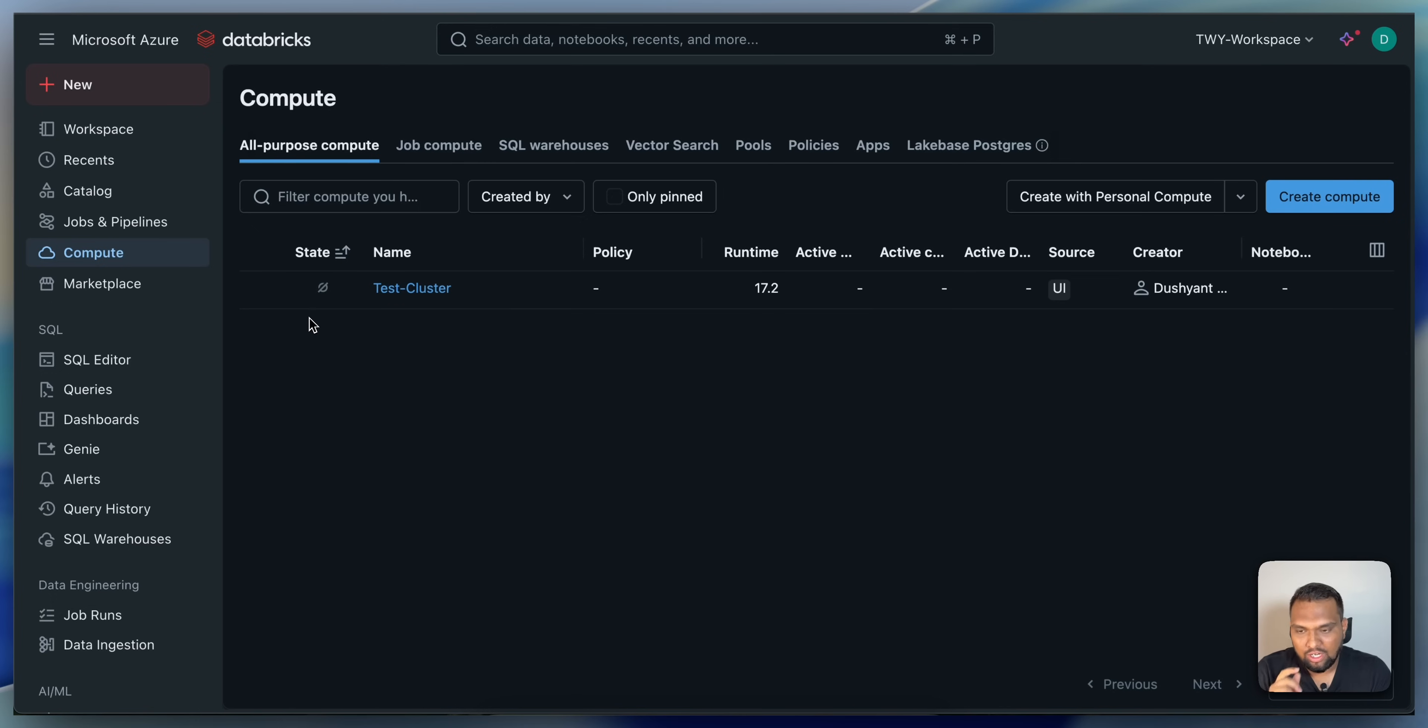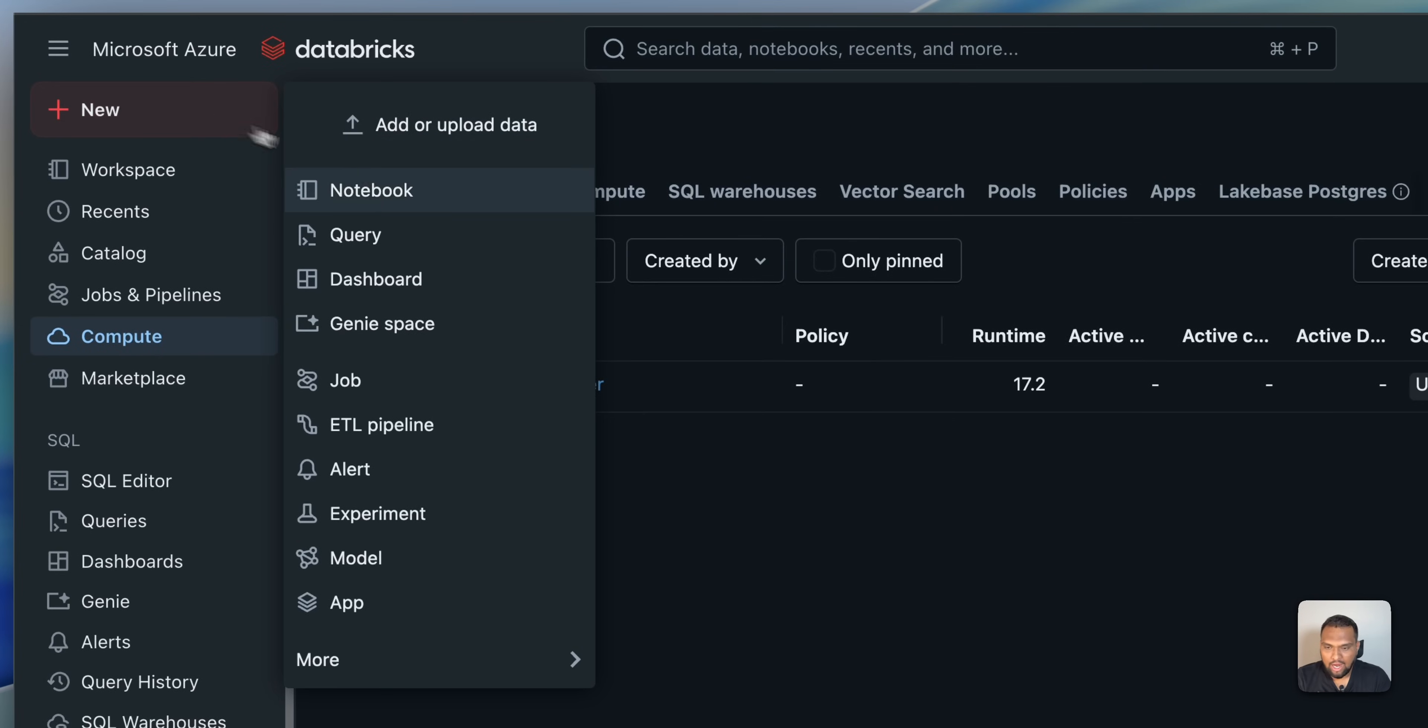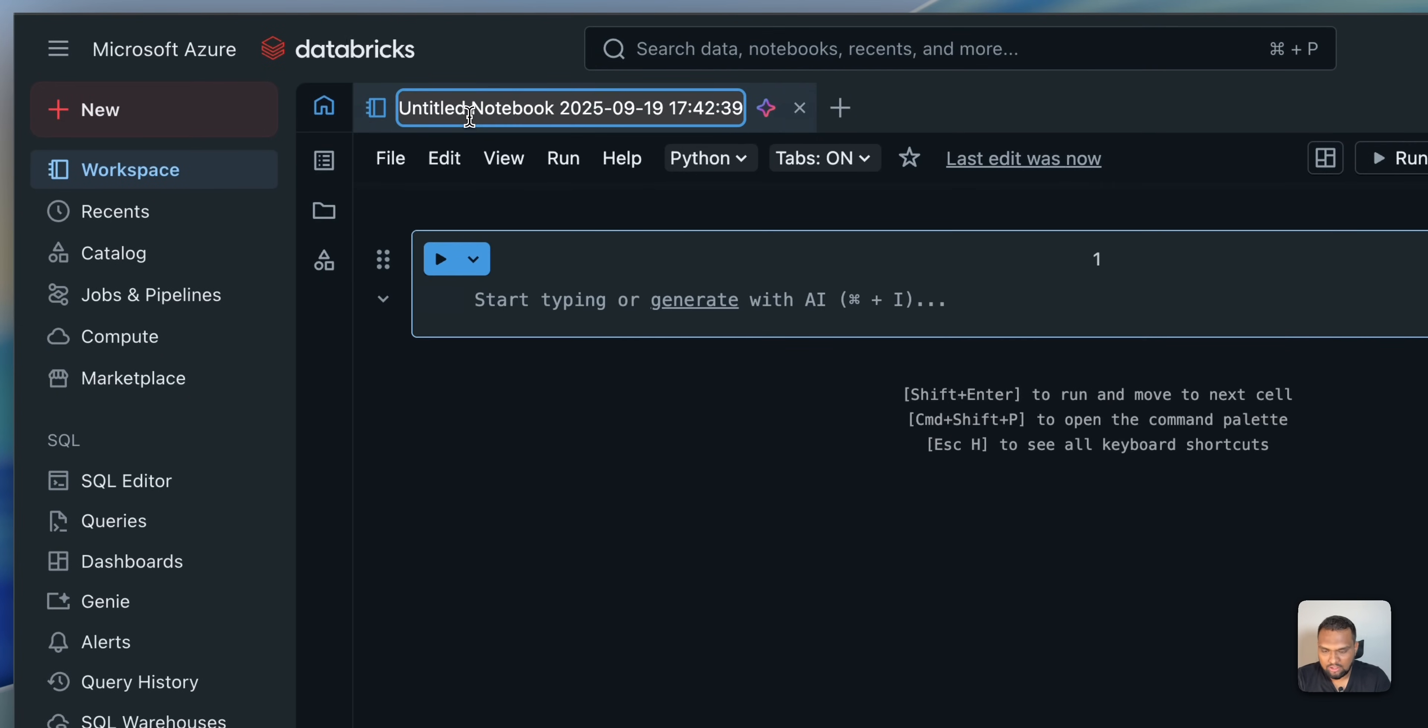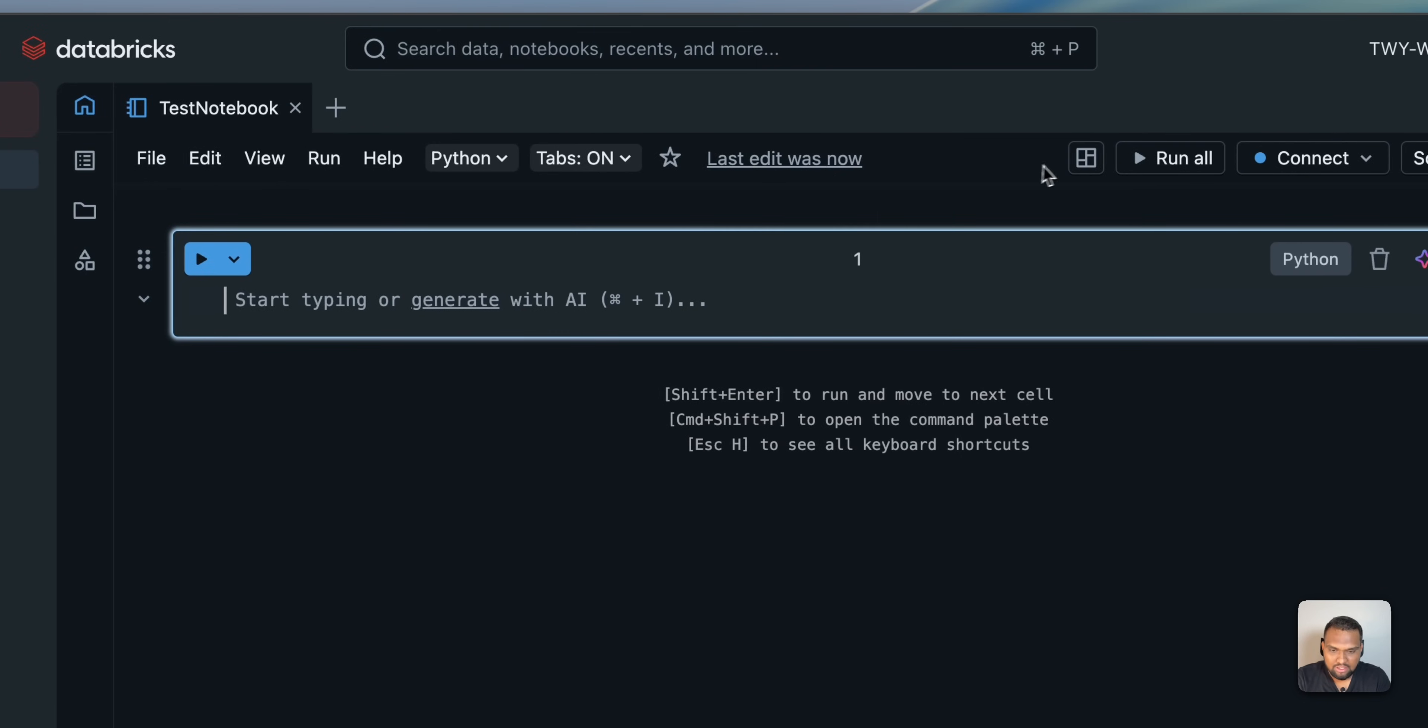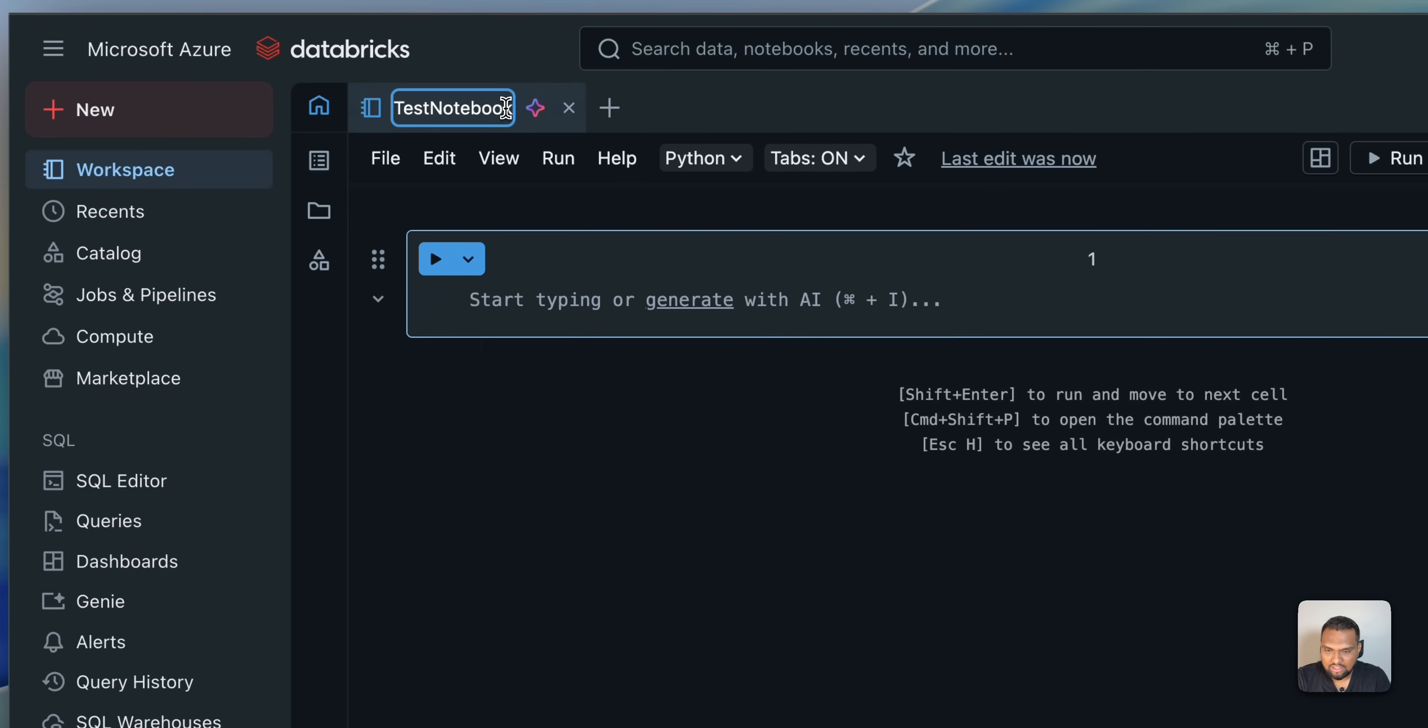For that, before, we need to create a notebook in order to run a job cluster. So, how do we do that? Click on New and here, let's click on Notebook and I'll just create a test notebook. Let's keep this notebook as is.